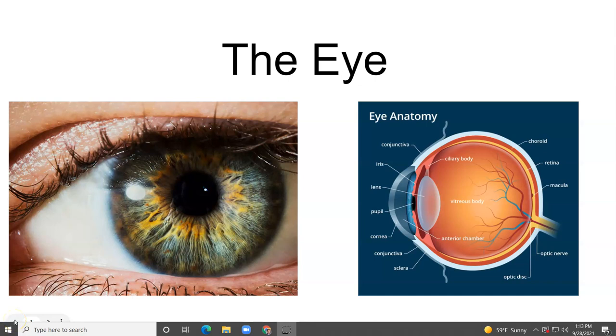In this video, we'll look at some of the surface anatomy of the eye, and we'll also look at the internal anatomy.